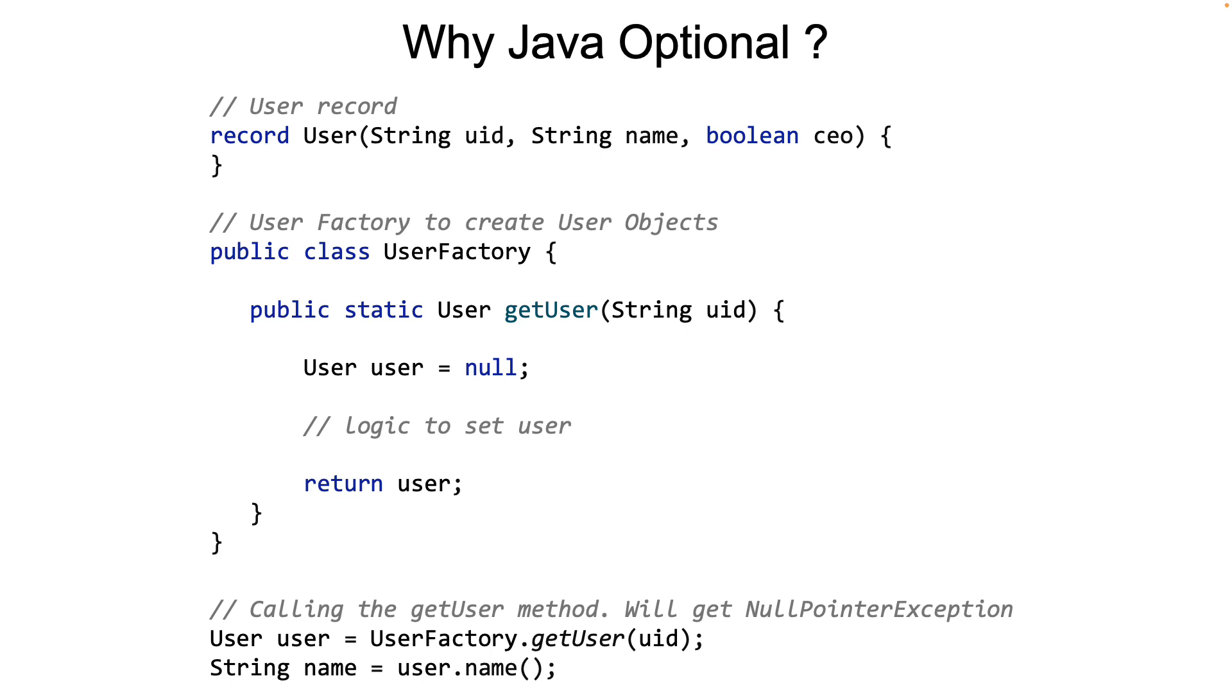Java Optional types make sure that the caller of the API is forced to think about null as a return value. This way, null pointer exceptions are avoided. It's of course entirely possible for the developer to bypass this recommendation by the API creator, as we will soon see. But then, it will be a conscious decision by the caller.